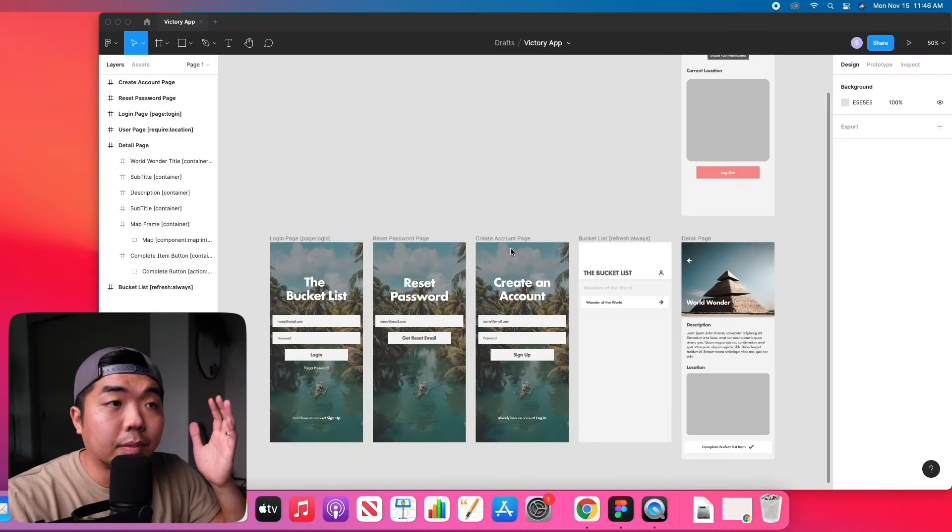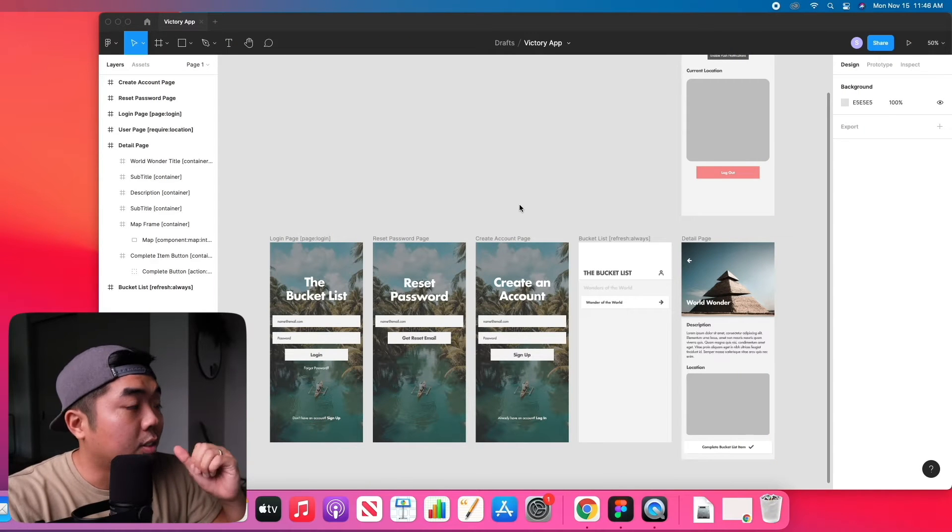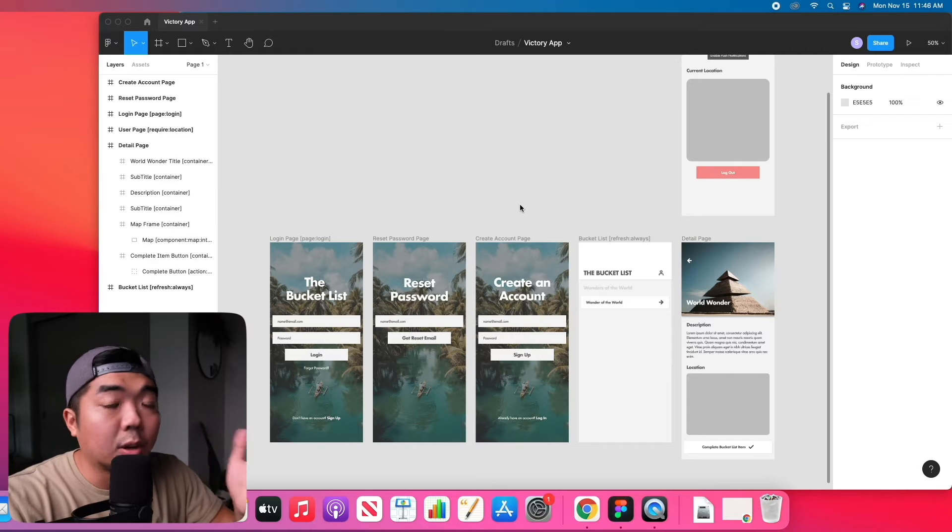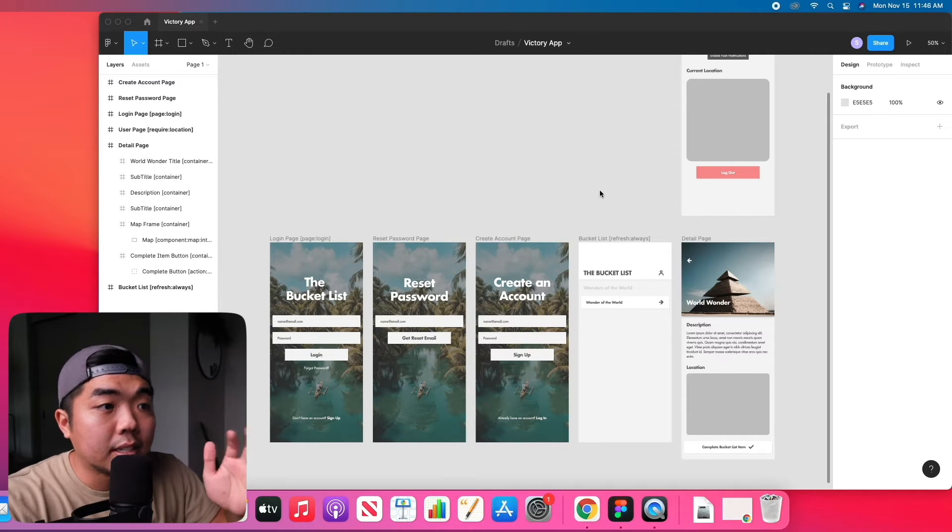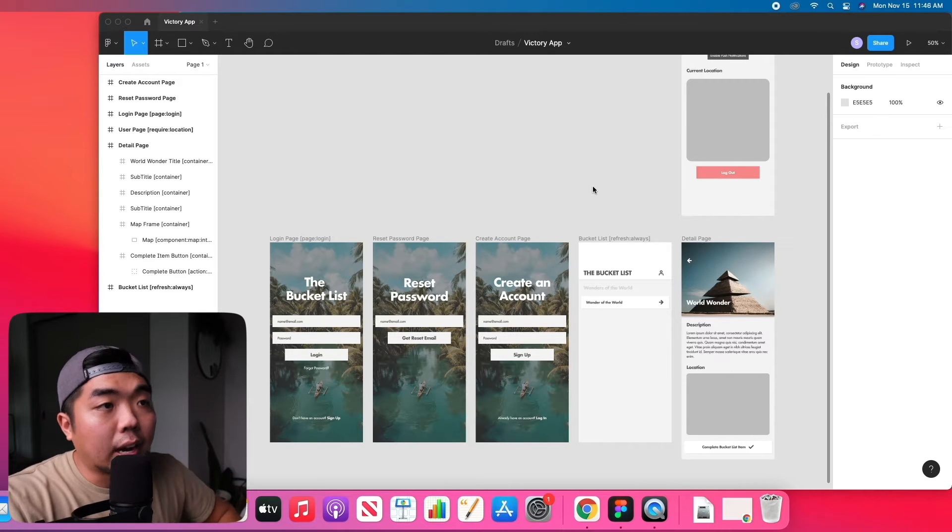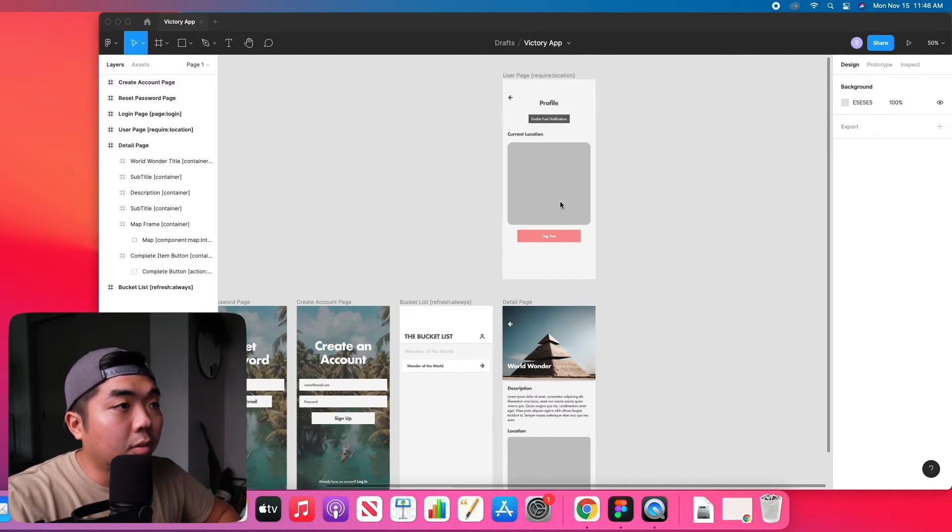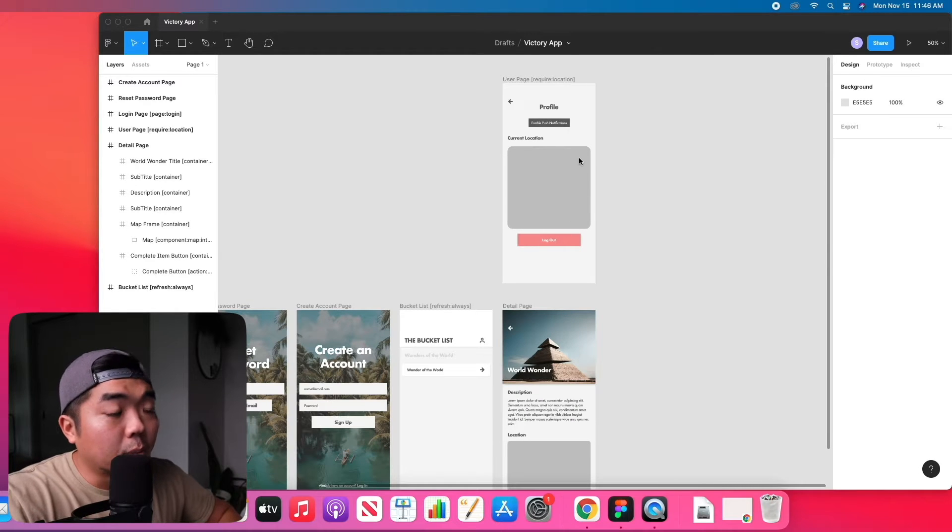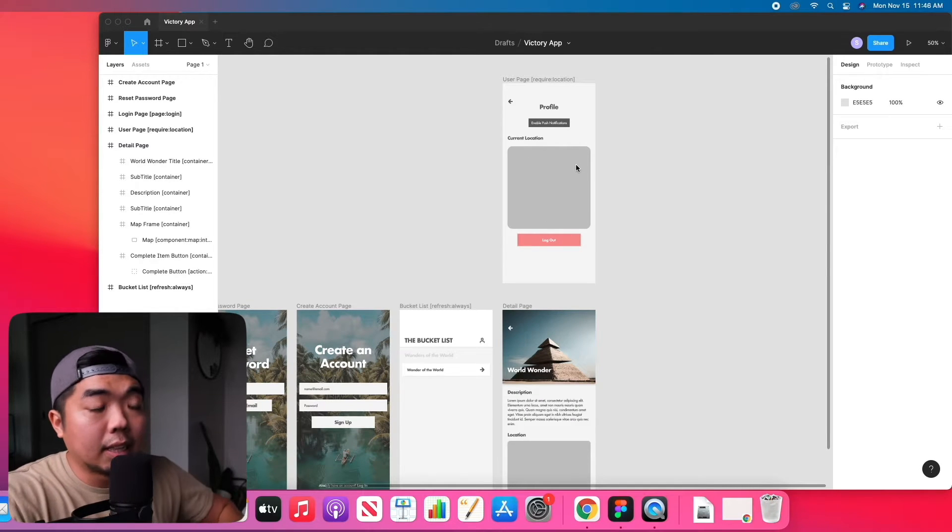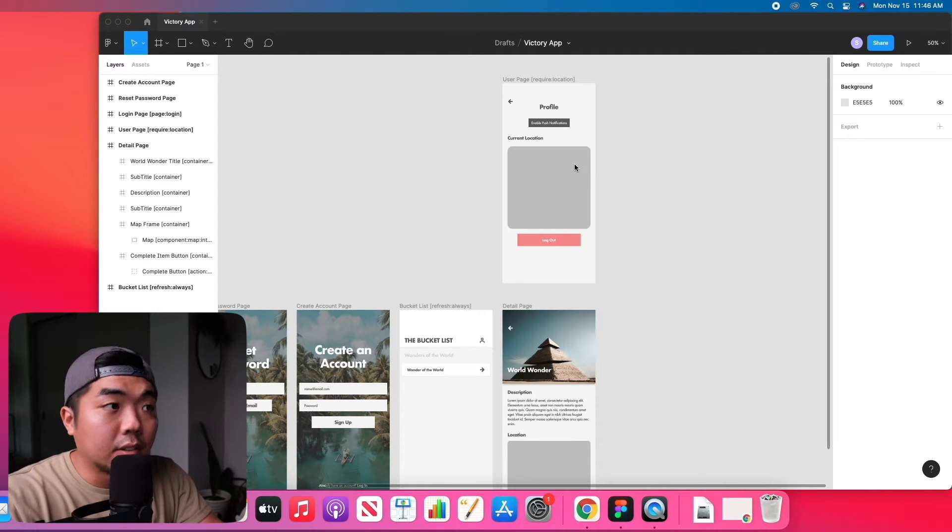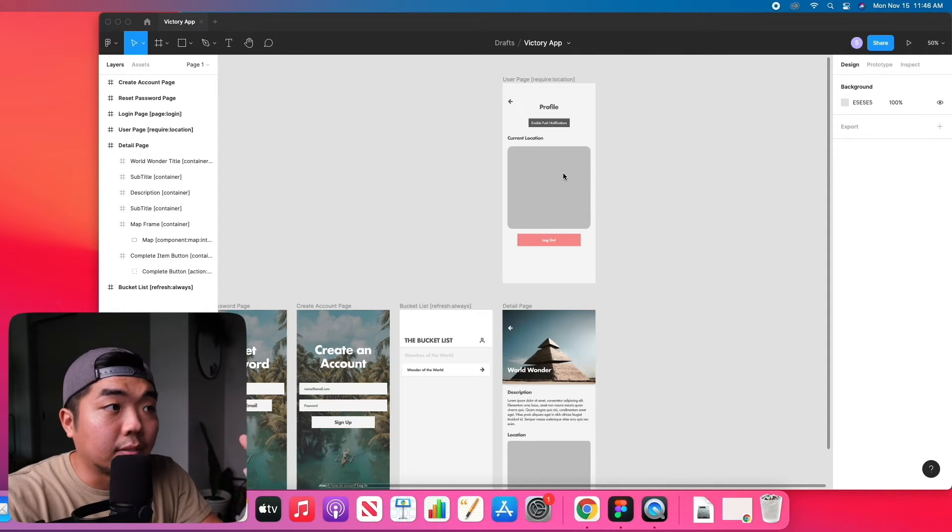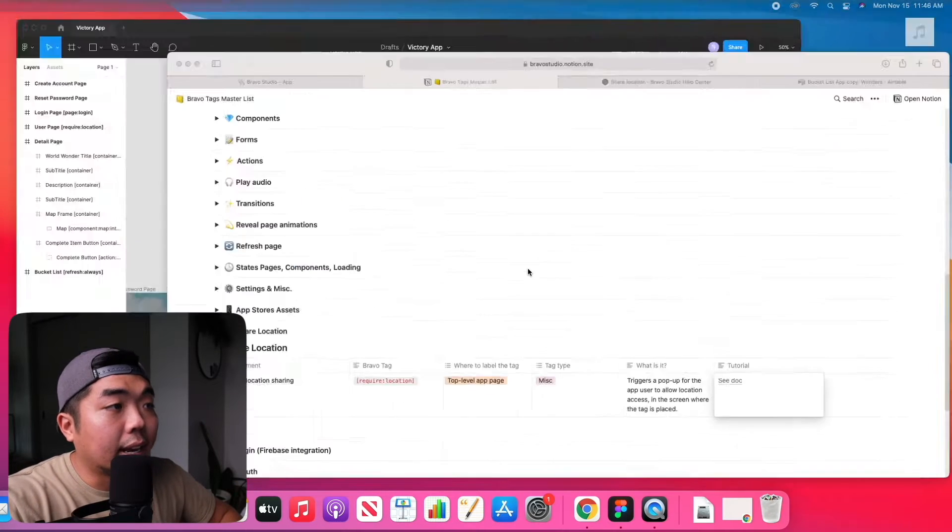Alright, so the next feature that we are going to go over is how to allow location of device in our application. So in our profile page up here we have a rectangle that we are going to display the location of the device or the user of the device.